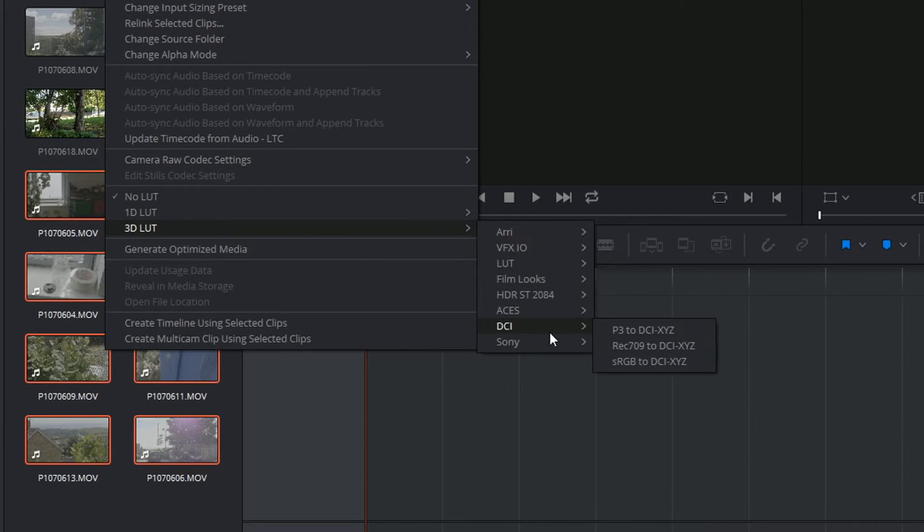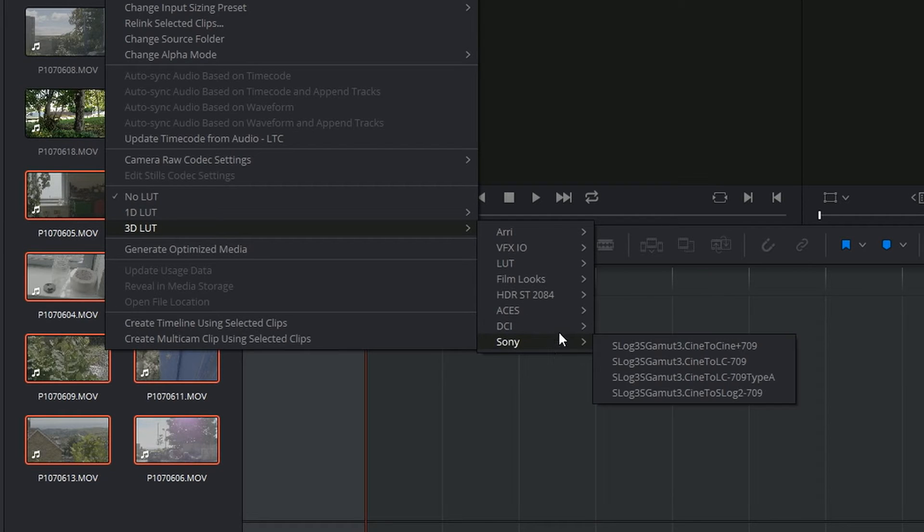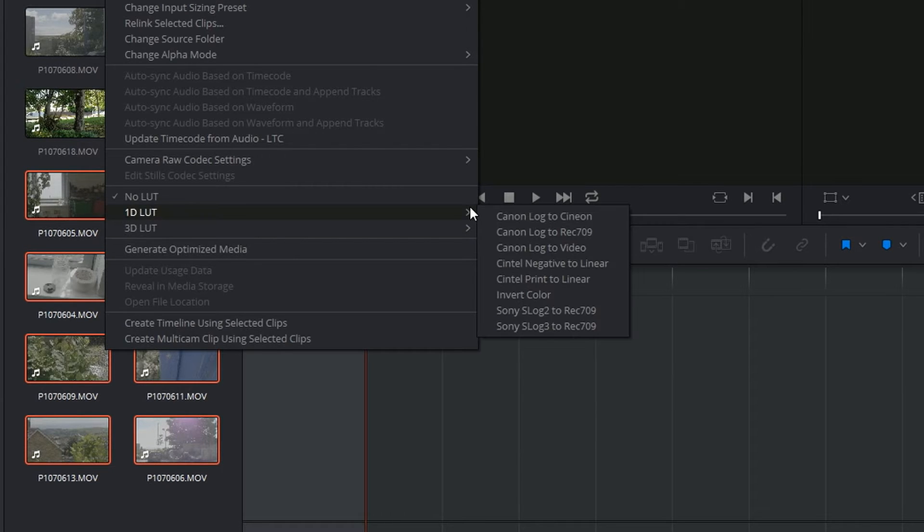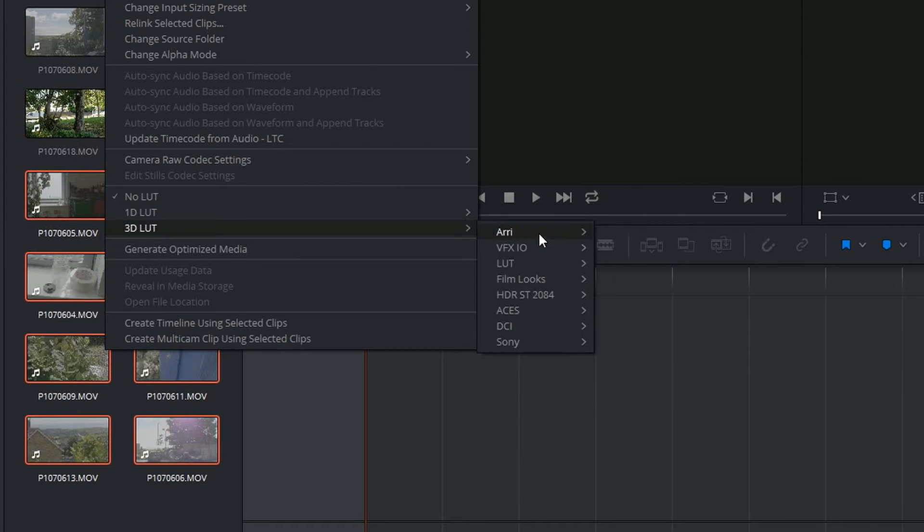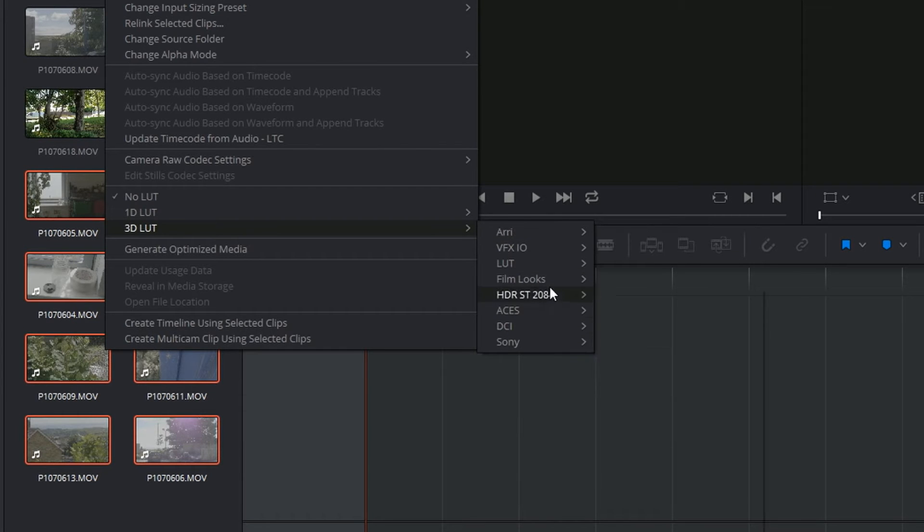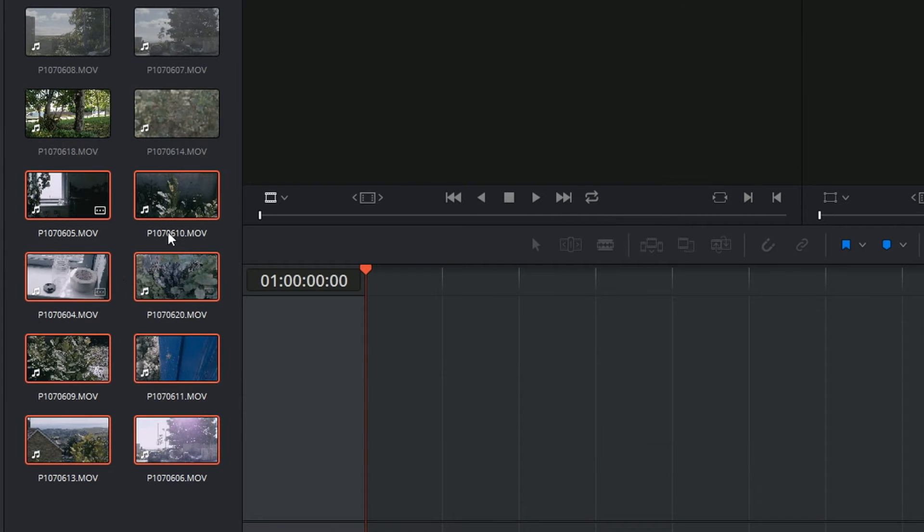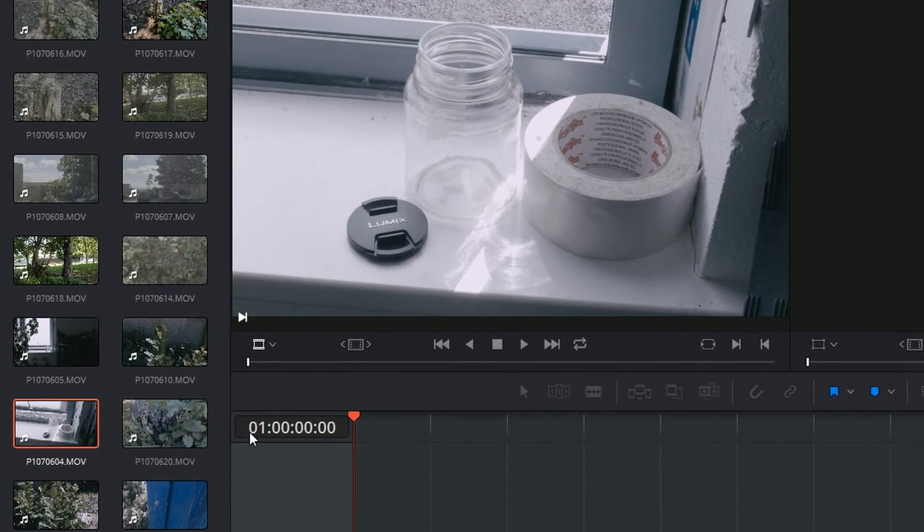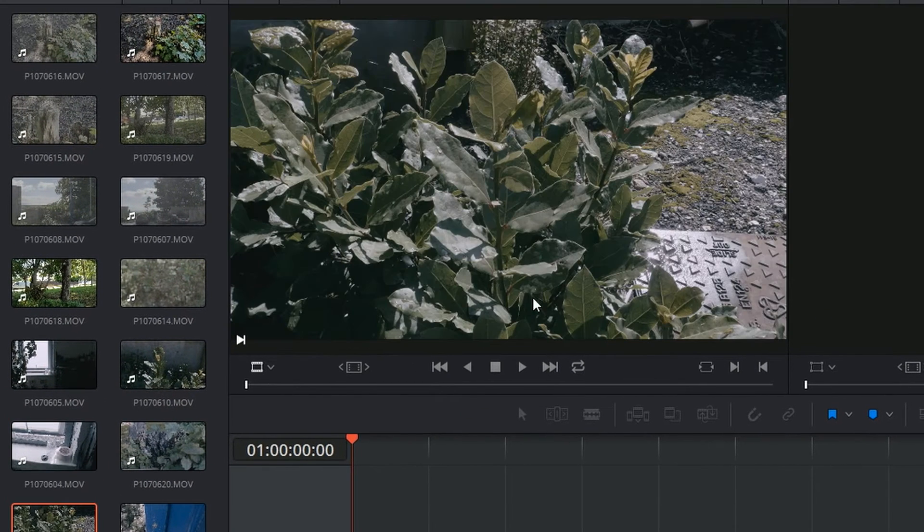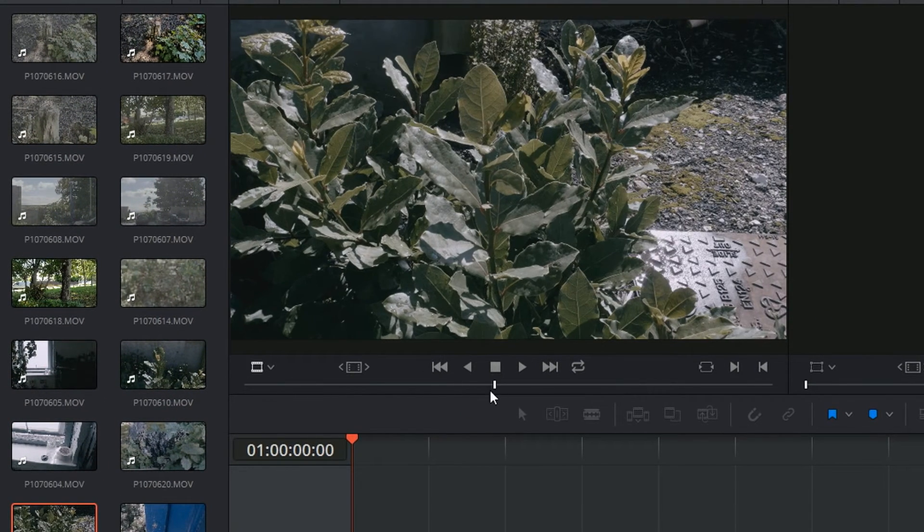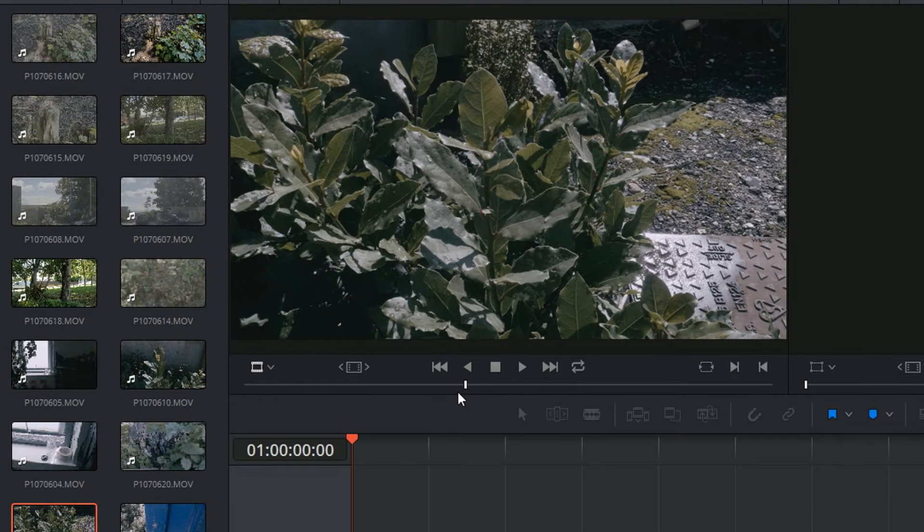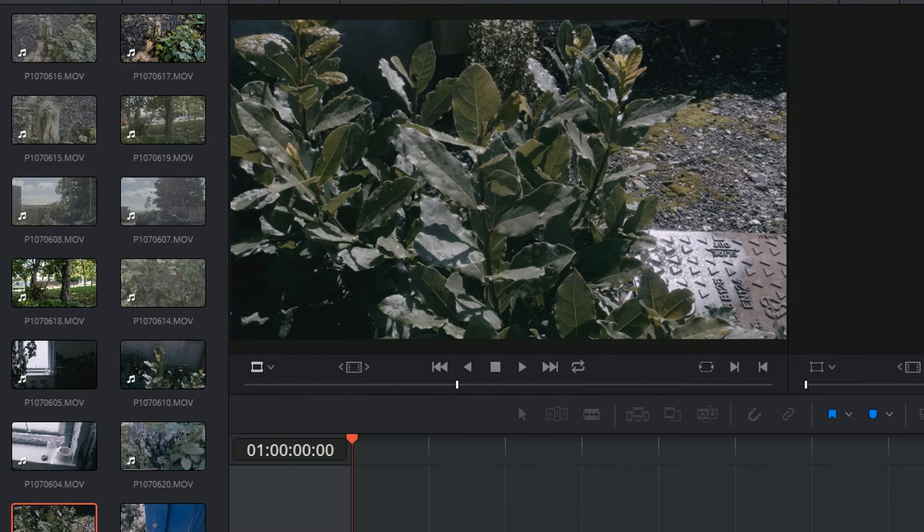There's a whole bunch of LUTs pre-programmed in there. None of those are my Panasonic GH4 LUT, so I can obviously choose one of those, and I've got something that looks actually not too bad at all. For choosing one at random, that doesn't seem to have done too bad a job, but that's not what I want to do.